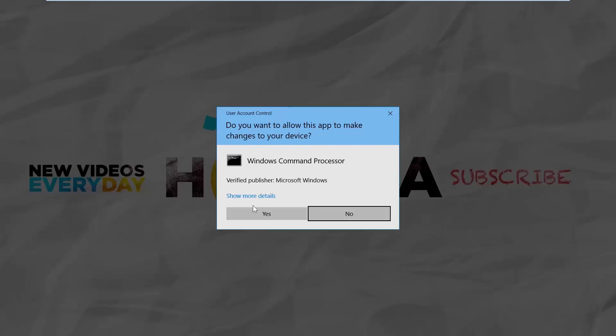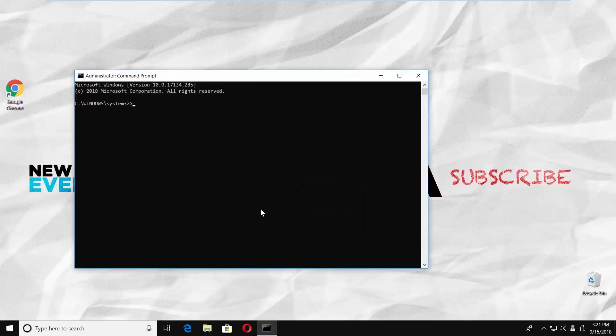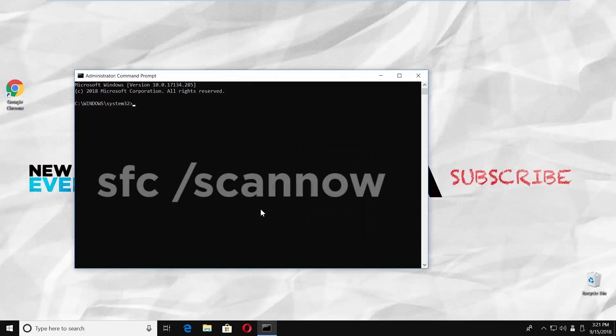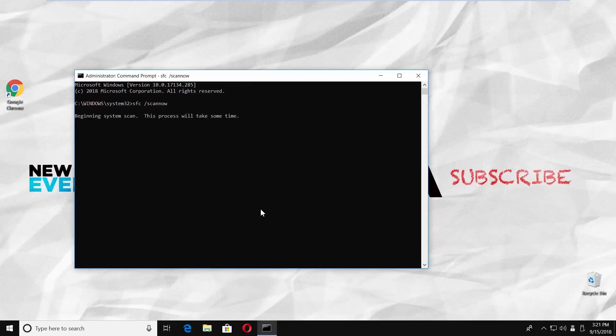Click Yes in the pop-up window. Type the command you can find in the description box below, SFC space forward slash scan now. Press Enter.